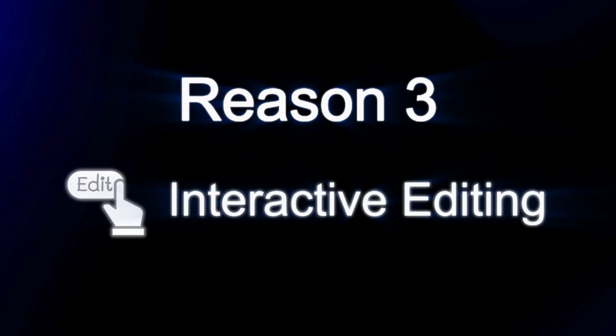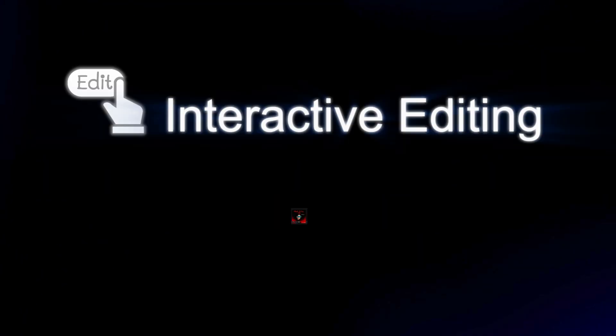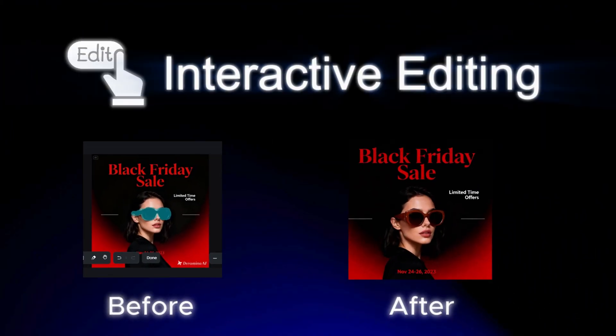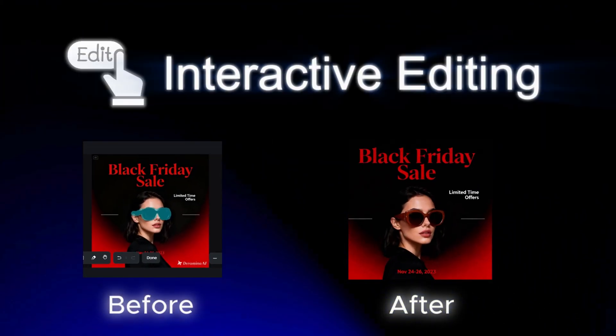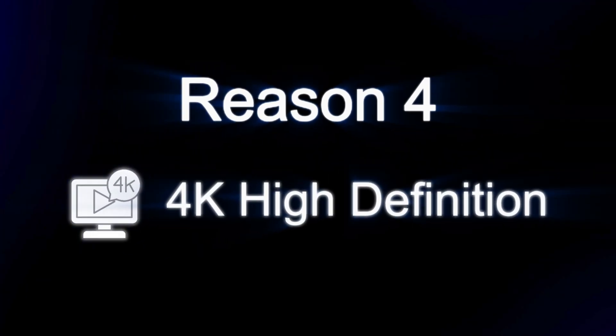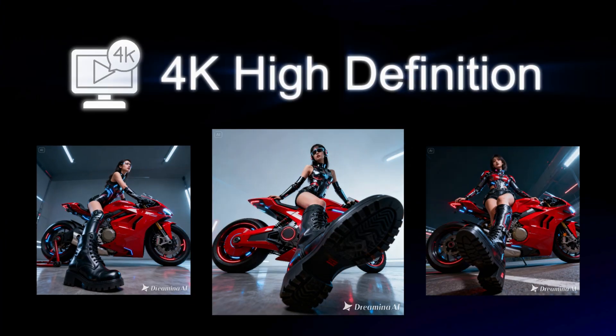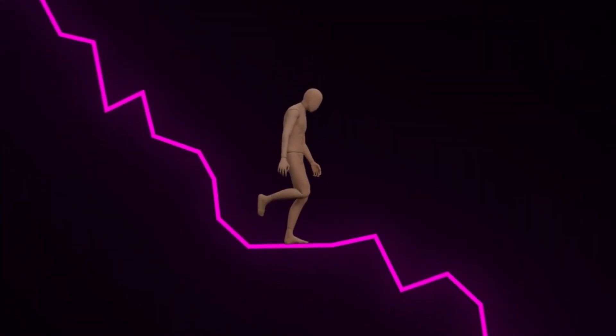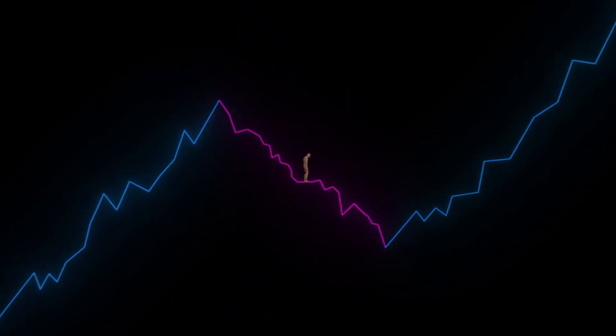Reason 3: Interactive editing — allows localized edits via selection, enabling partial replacements or custom modifications. Reason 4: 4K high definition — crystal clear 4K visuals that other models just don't come close to. Those four things alone are what 99% of people struggle with on other AI tools.